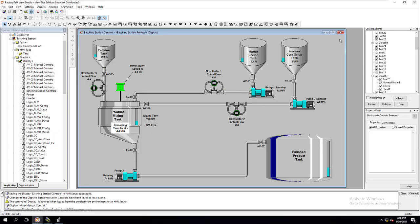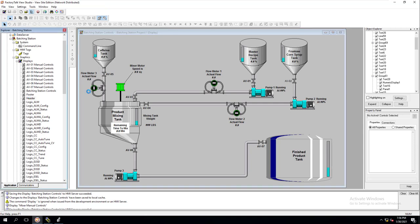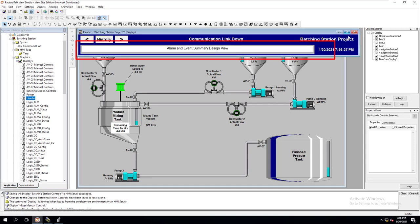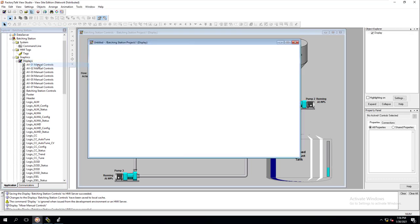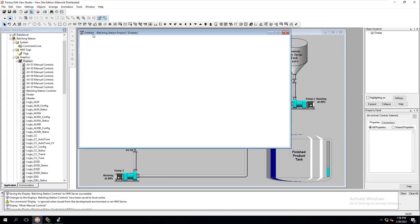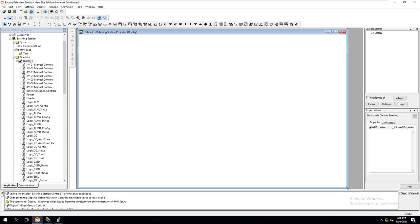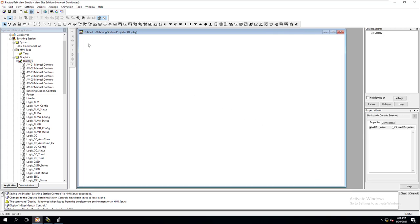Before we make our recipe screen, we're going to go ahead and make our alarm screen real quick because it doesn't take long. We're going to be using something similar to what we did in the header. This screen is going to be a complete alarm summary, so we're making a new screen and sizing it the same as the other screen using defaults.